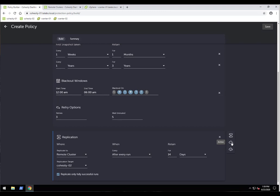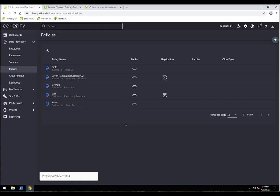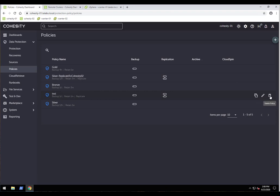We can also set up cloud archival within the policy — archiving to GCP, Azure, AWS, or an S3-compatible provider for long-term retention. CloudSpin is also configurable from within the policy. That's how easy it is to create a policy — I'll click save. The test policy now appears and can be deleted, cloned, or edited as needed.